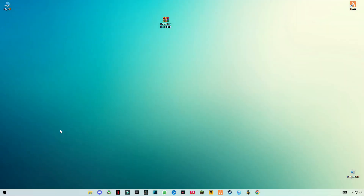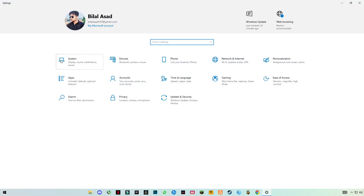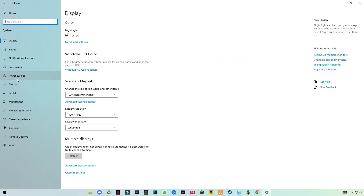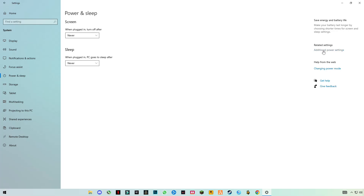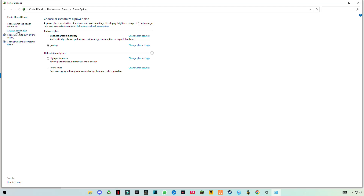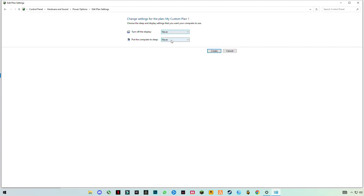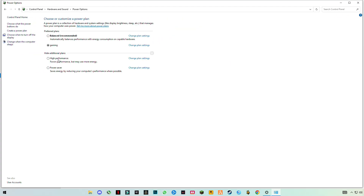First we will do some Windows optimization. Open Windows Settings, go to System, go to Power and Sleep settings, click on Additional Power Settings on the right side, and click on Create a Power Plan. Click on High Performance, name the profile whatever you want, click Next, and set both options to Never, then click Create. I have already created my gaming profile, so make sure you have that checked.